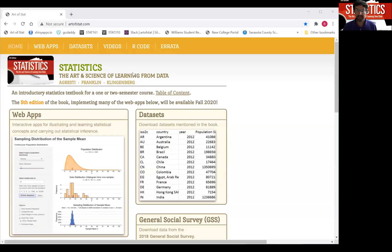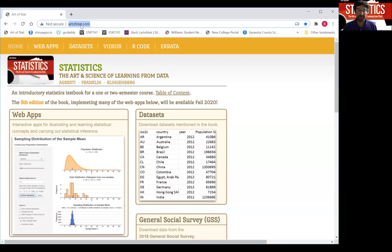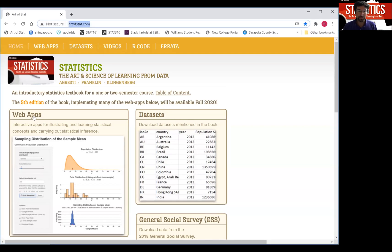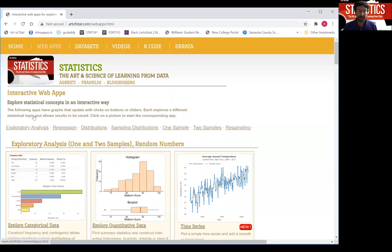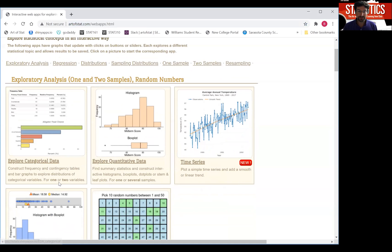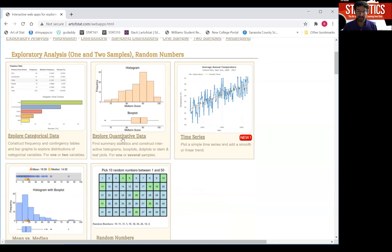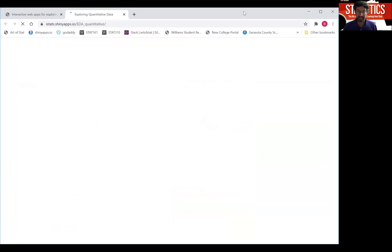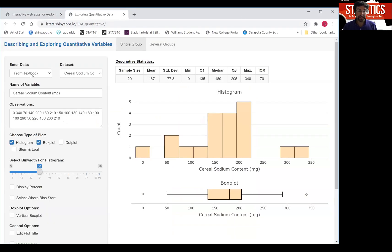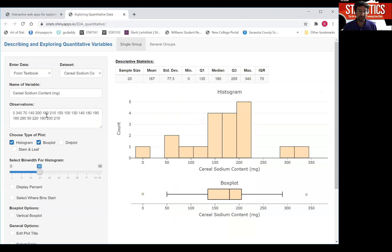I'm now at the Ardovstat.com website. I'm going to click on web apps. Now I'm going to go to the second app here called Explore Quantitative Data. Click on that app and what you will see in a second is data from the textbook actually being preloaded, and in this particular one on cereal sodium content, and you can see the data right here.